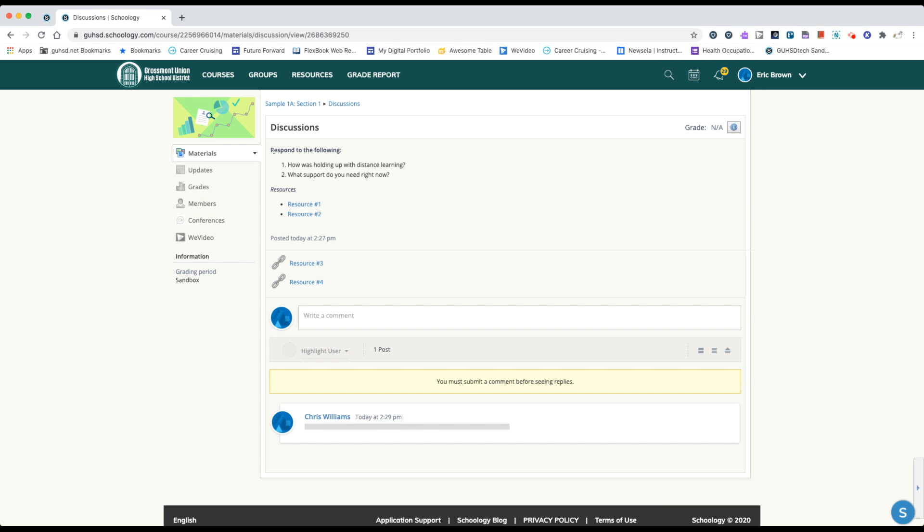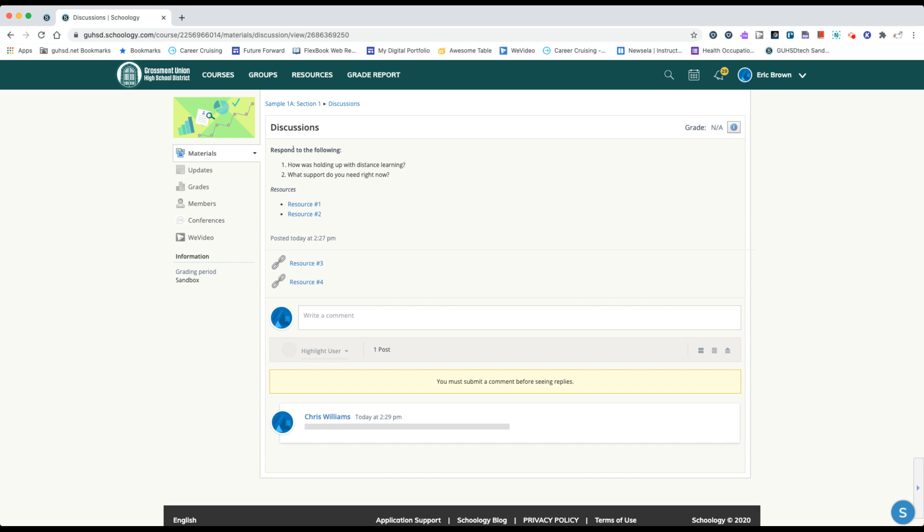We see that the teacher directions are going to be listed in this area here. We can see when the teacher posted it, and then additionally we can see that the teacher has chosen to include some resources in here.